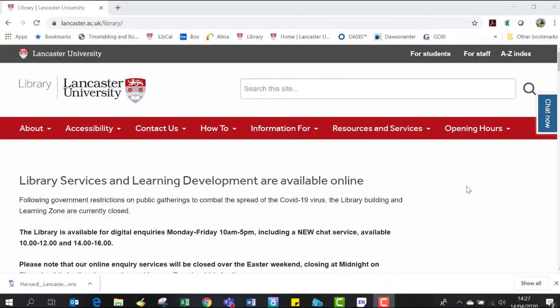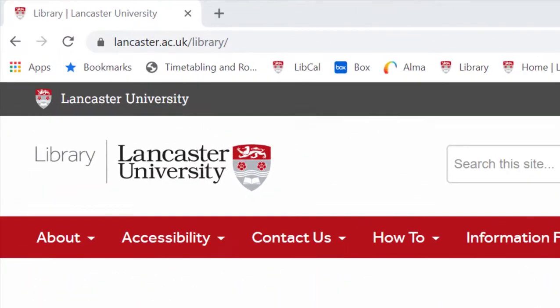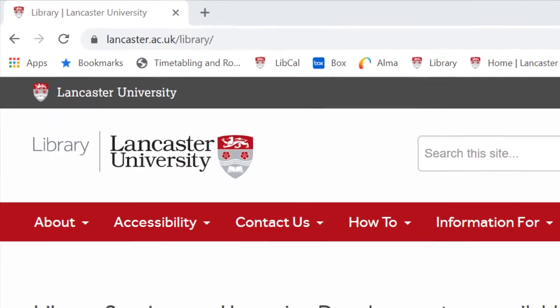To add the Harvard Lancaster University Library style to your EndNote application, you will need to go to the Lancaster University Library homepage at www.lancaster.ac.uk/library.